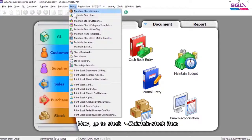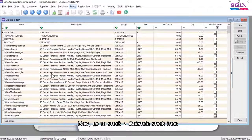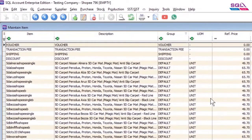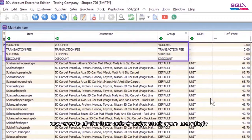Now go to stock, maintain stock item. Create all the item codes and assign stock group accordingly.